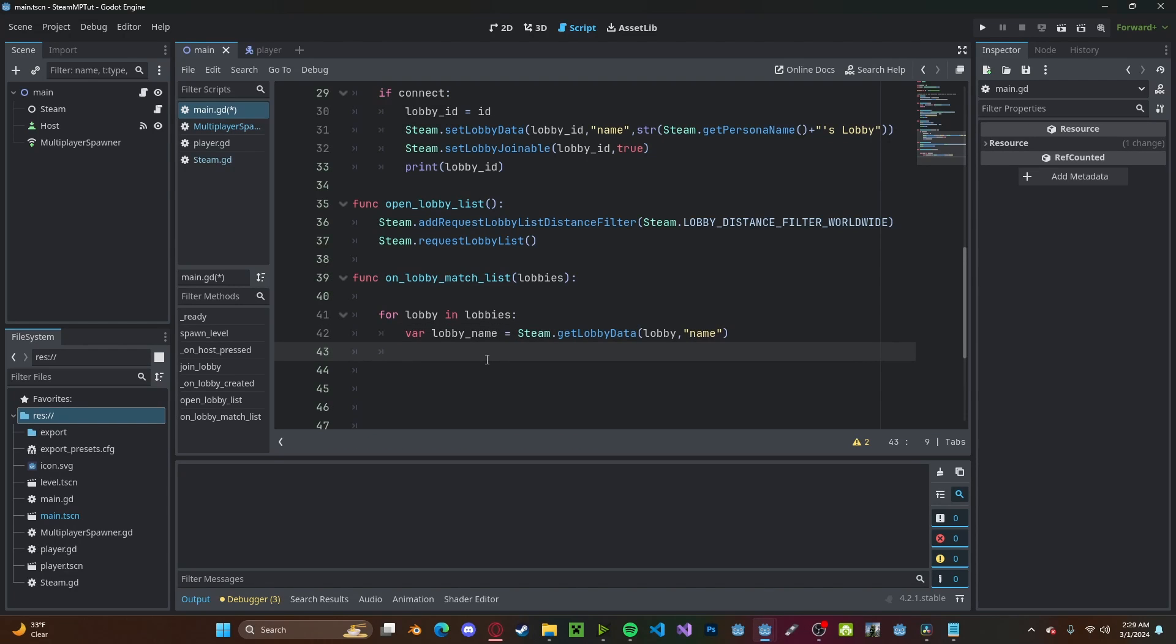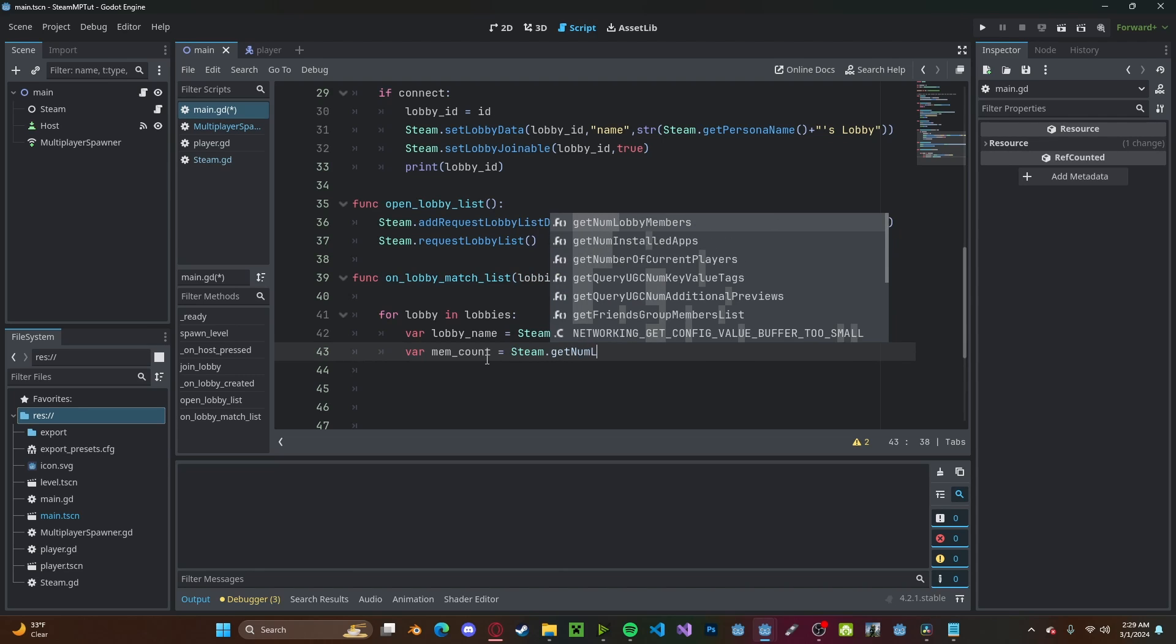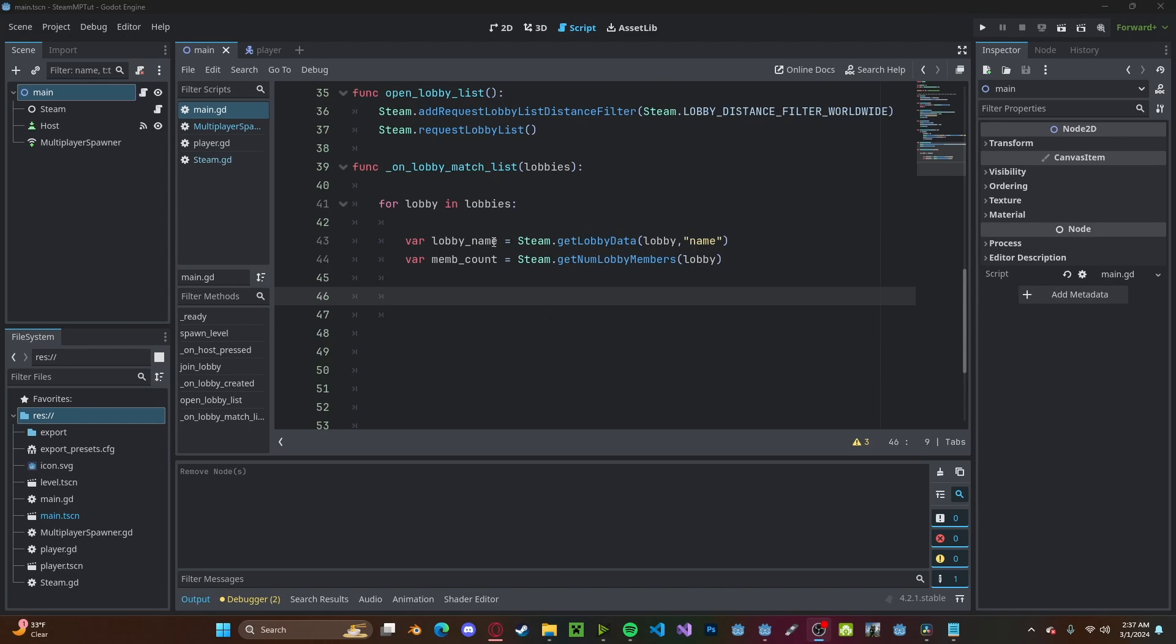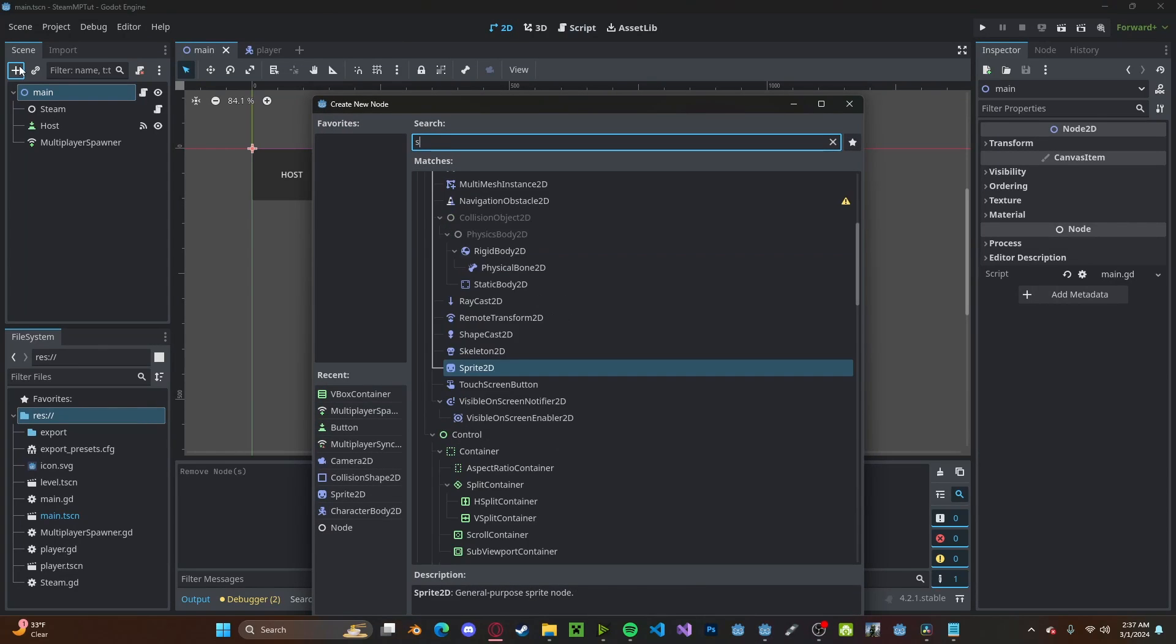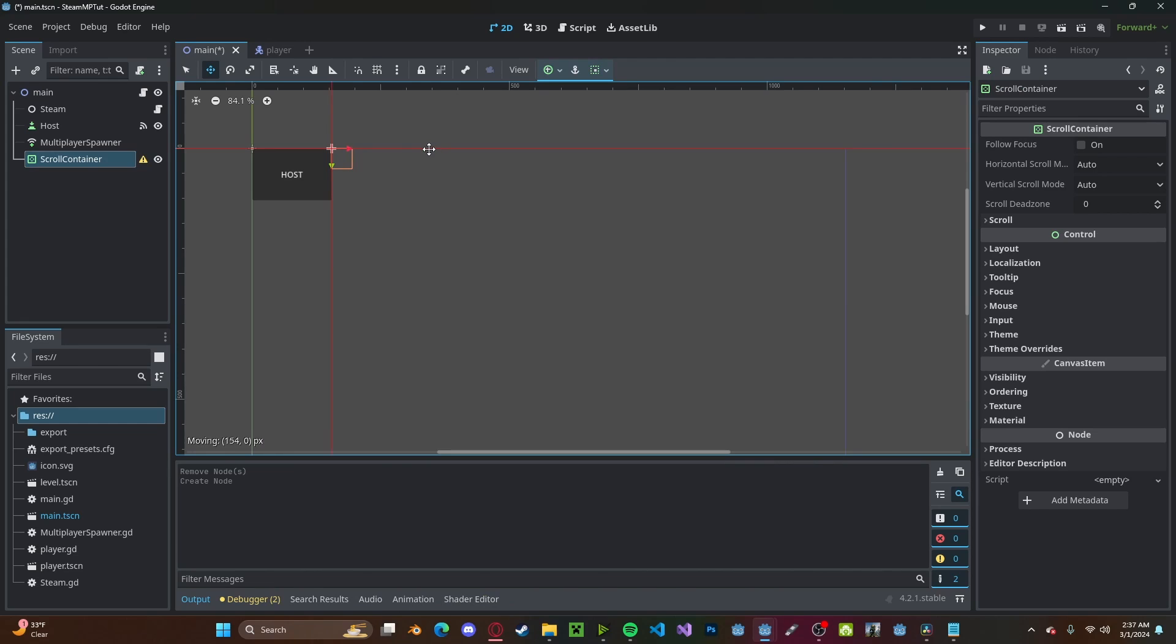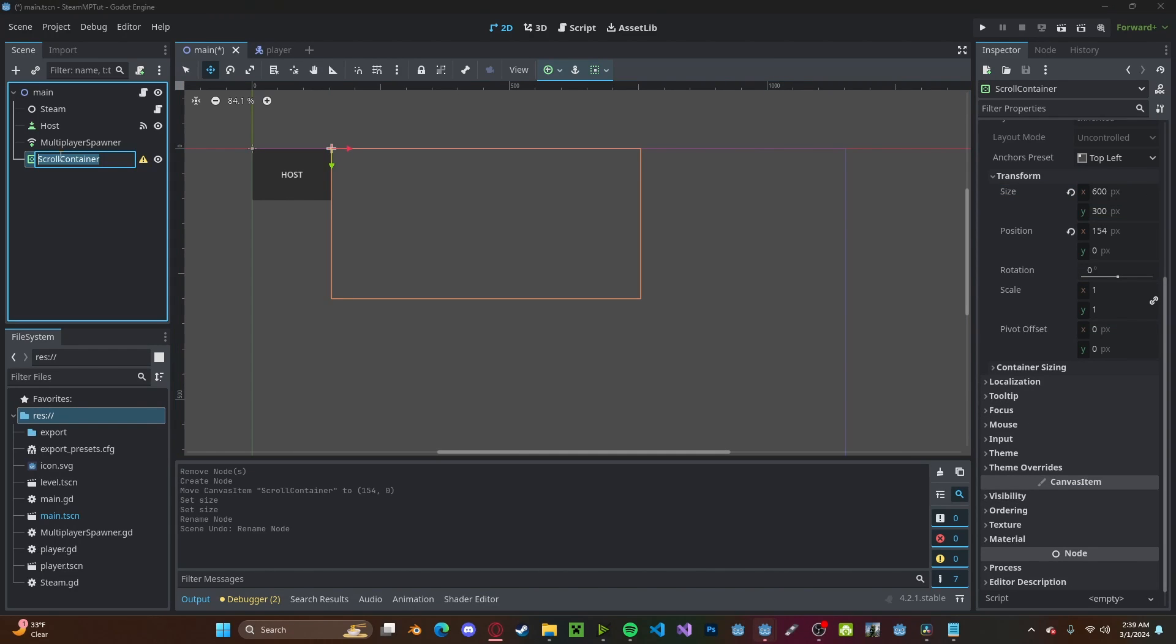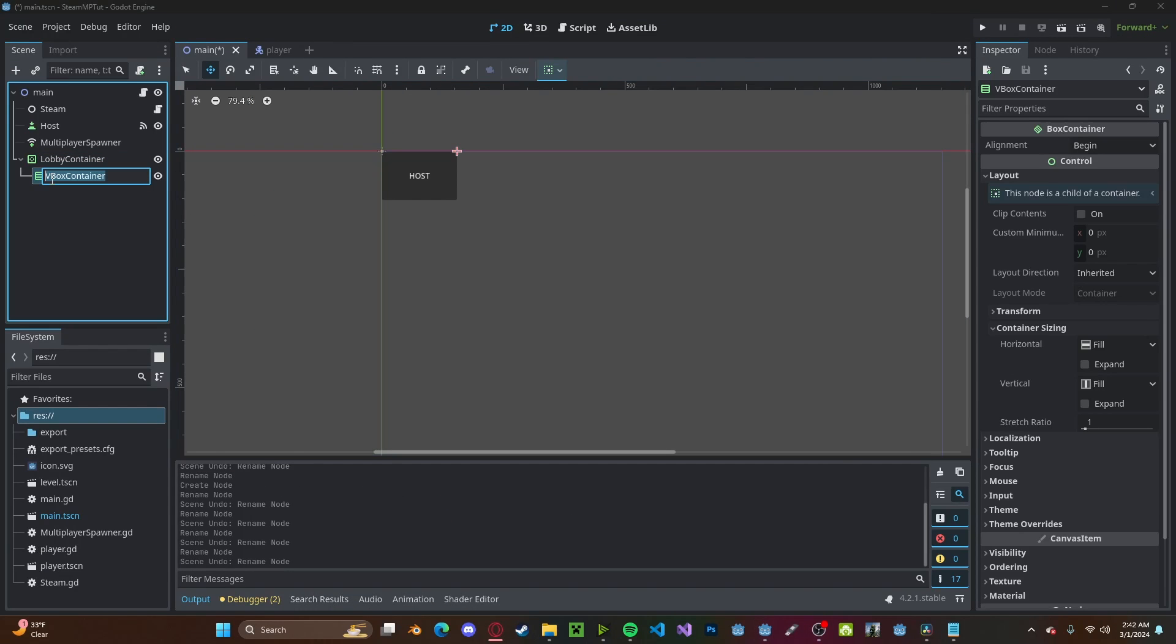Let's also get how many members are in the lobby, so member_count, steam.get_num_lobby_members and just pass in lobby. And before we display these lobbies, I'm going to create a new scroll container. Put that over here. And let's name it lobby_container. I'll add in a VBoxContainer. Let's call it lobbies. Back to our script, let's create a new variable, let's call it b.